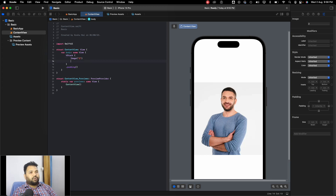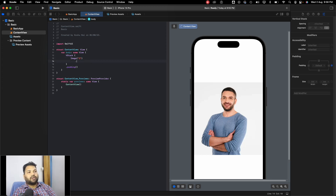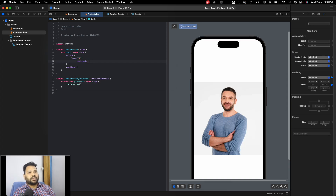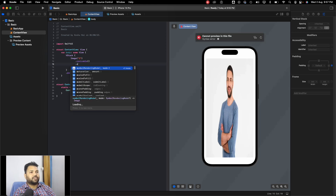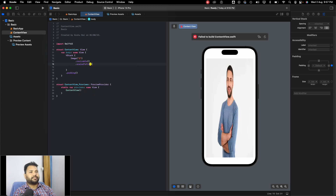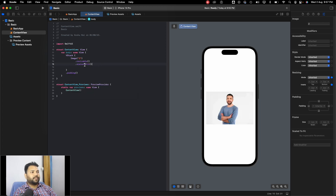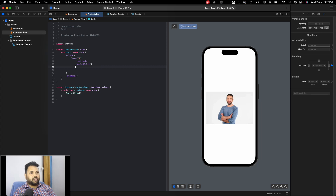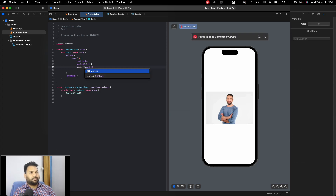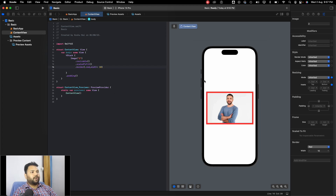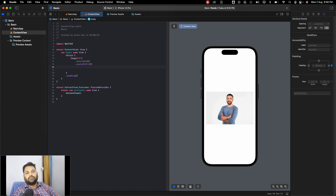To make any changes to its size we first have to make it resizable, so that we can change the width and height. Once we make it resizable you can see the image is shrinking, so we add the scaledToFit modifier and the image scales itself to fit. If we want to add a border, we can use the border modifier, pass red as the color and a width of 10, and you'll see a border is applied to the image.